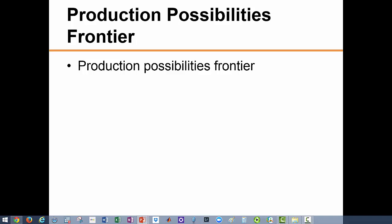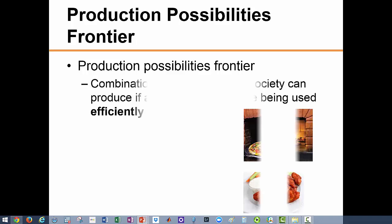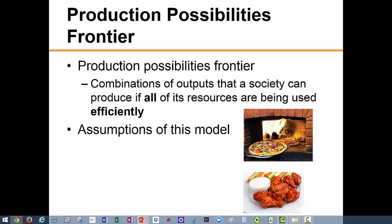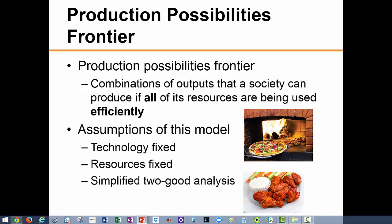Now let us develop our first model: the production possibilities frontier. The PPF is a combination of outputs that a society can produce if all of its resources are being used efficiently. In developing the production possibilities frontier, we assume that both the level of technology and the available resources are fixed, and that only two goods are produced.